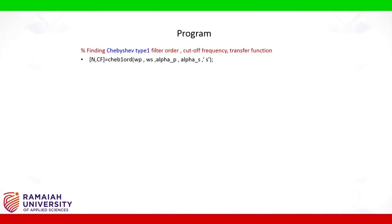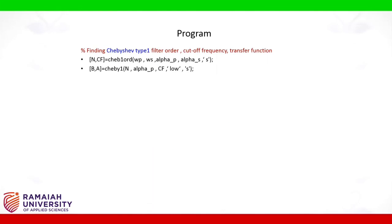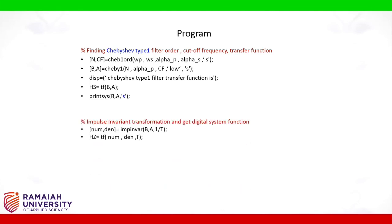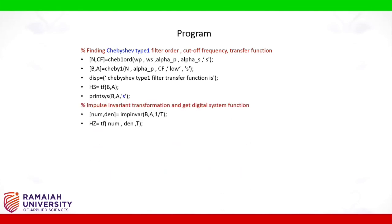Chebyshev 1 order is used to find the Chebyshev type 1 filter order n and cutoff frequency cf. Chebyshev 1 command is used to find the coefficients of b and a. Tf is used to find the transfer functions and printing the transfer functions.